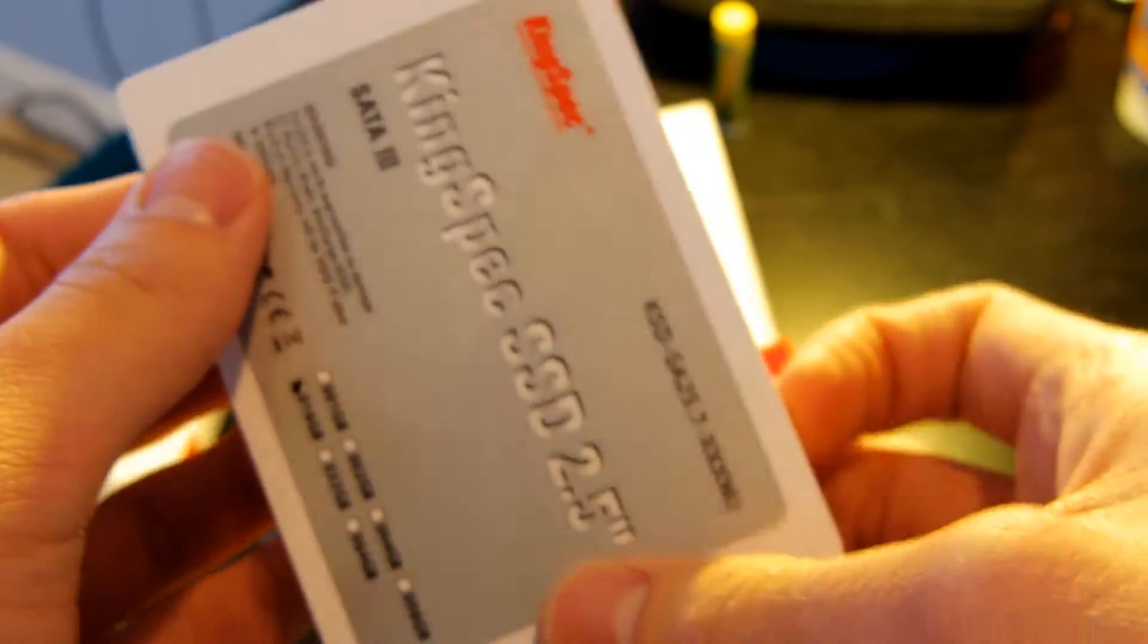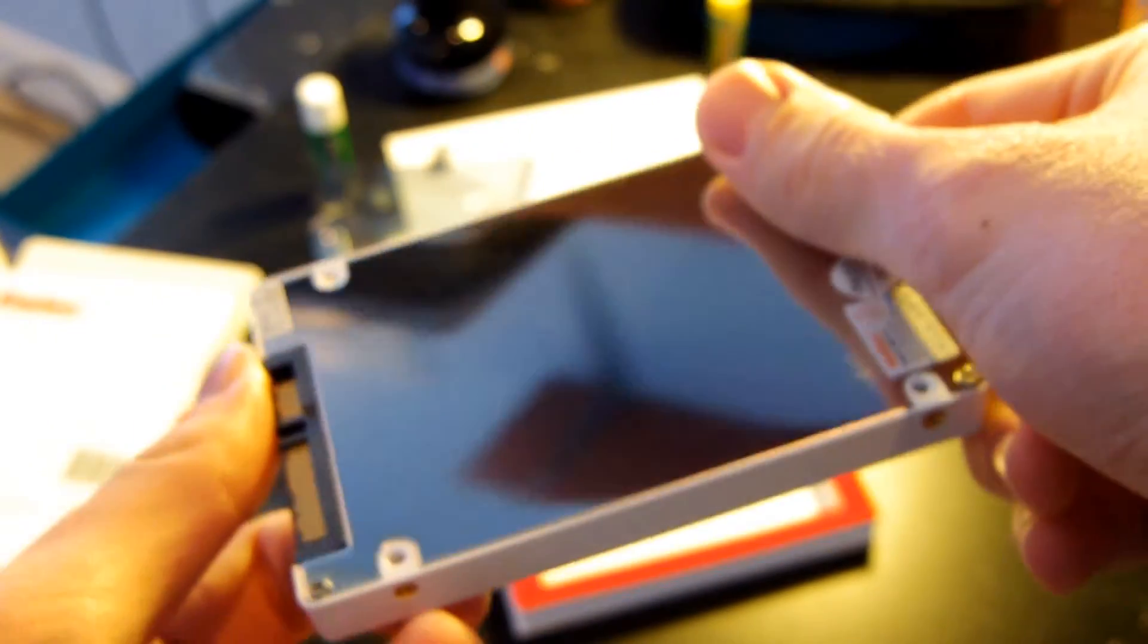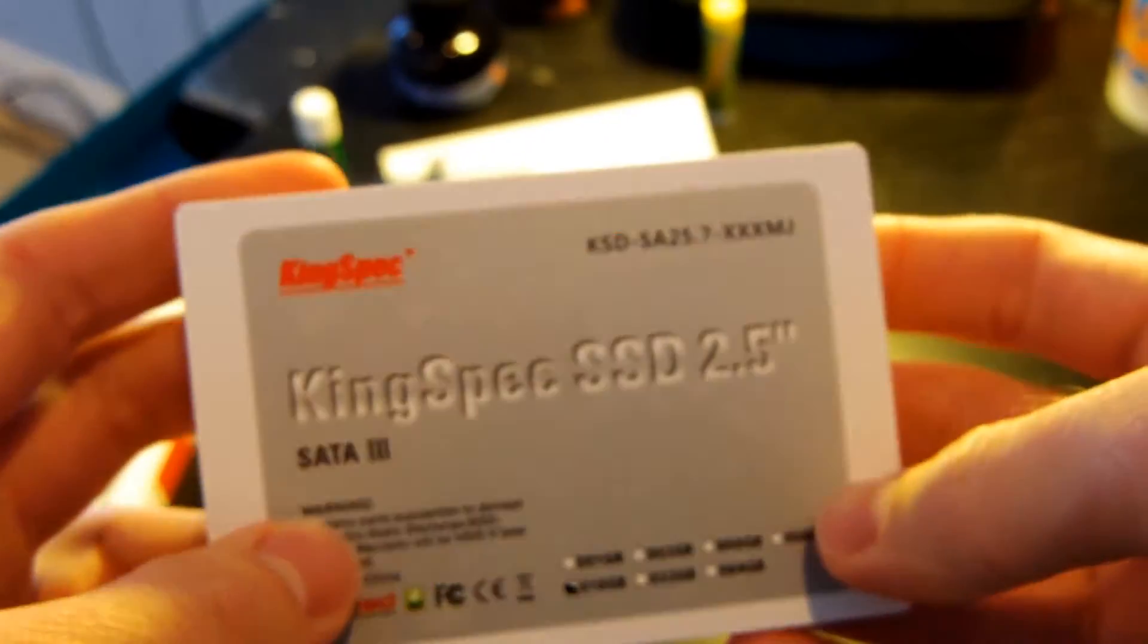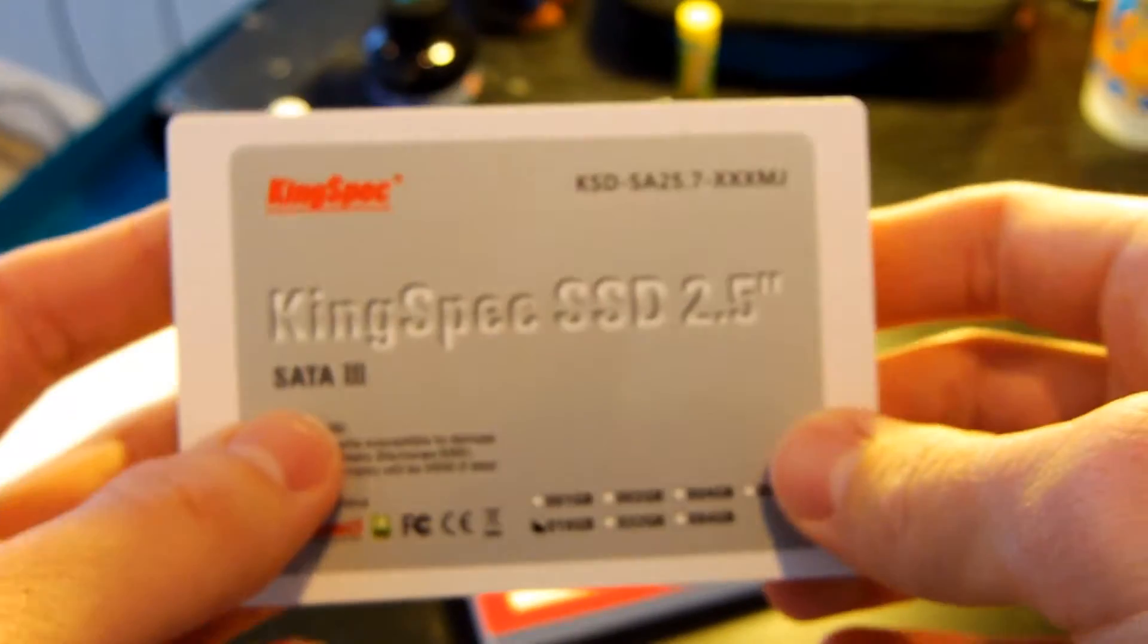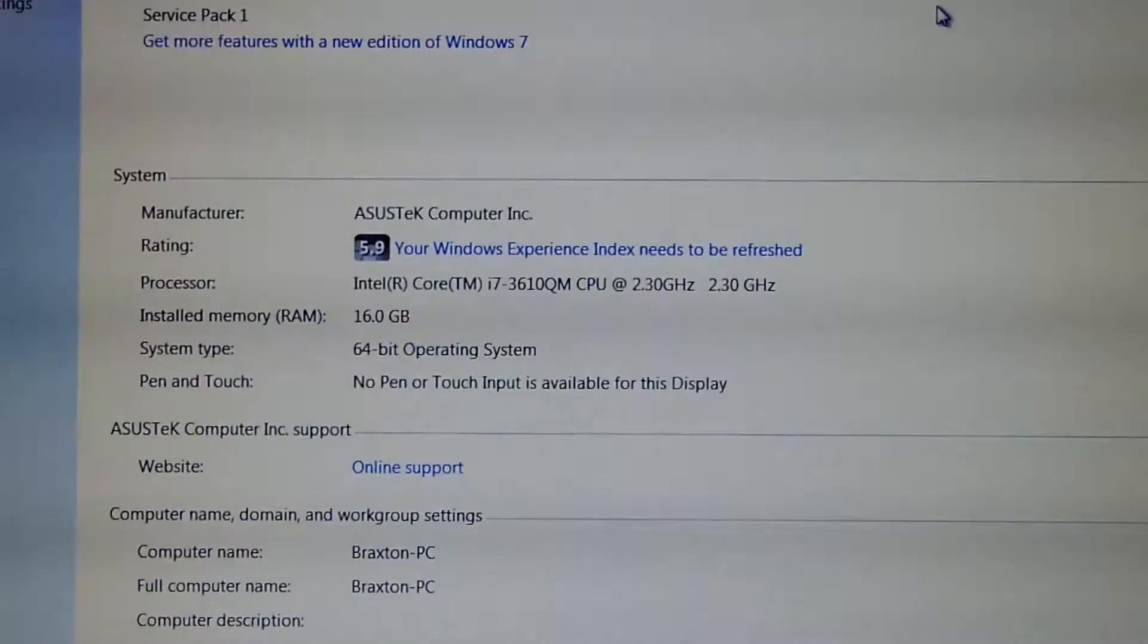So, let's go ahead and I really want to throw this in the laptop and benchmark it. So, why not? Let's go ahead.